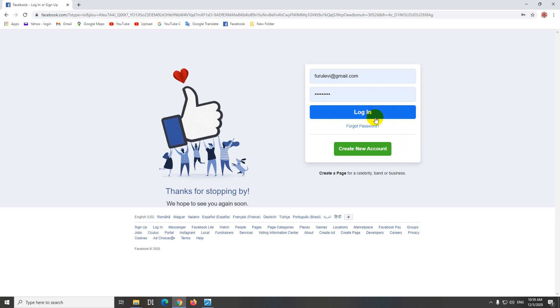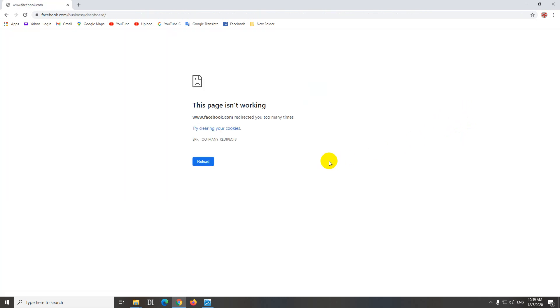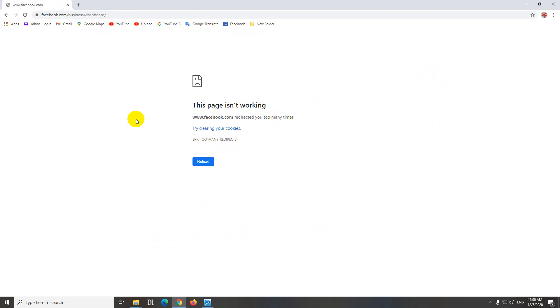Here is Facebook and I want to access my business account. I press the login button and I will get this error message. This page isn't working, Facebook has redirected you too many times, too many redirections.